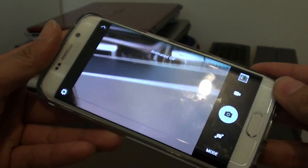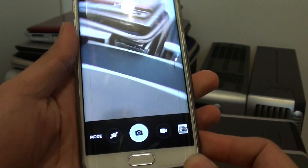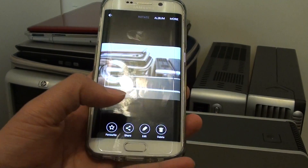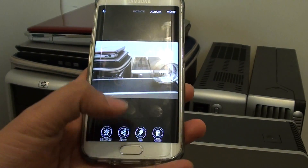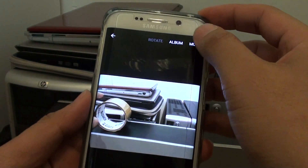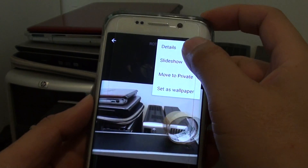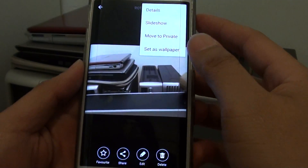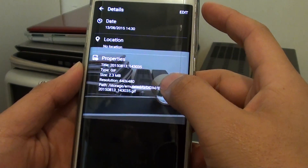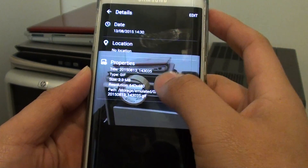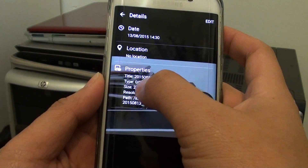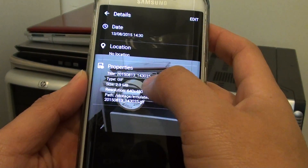Basically that is how you can take an animated GIF photo. Press the home key to go back to your home screen, or you can tap on the More button here to view the details of the photo. Tap on Details and here you can see this photo is of type GIF, so it is a GIF photo.